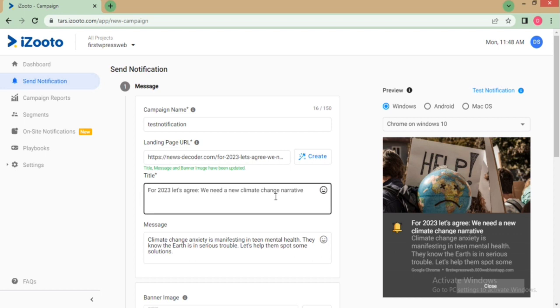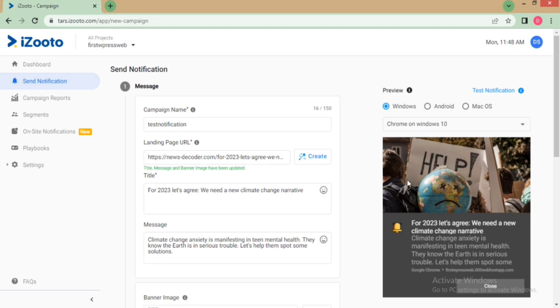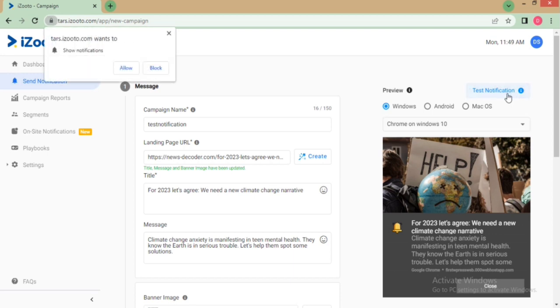Ensure to make your message contextual by adding an appropriate title and message. In the right part, you can also test your notification to see how it will appear on your subscribers' desktop.